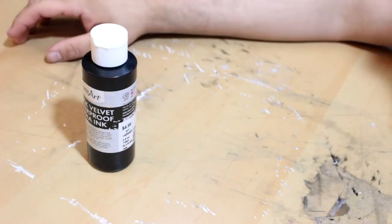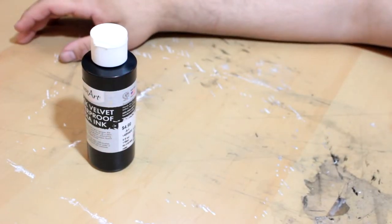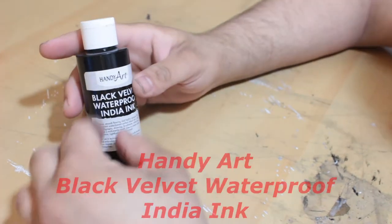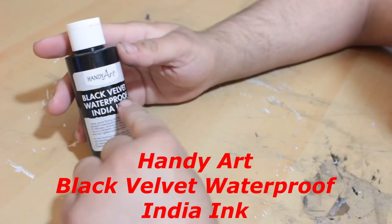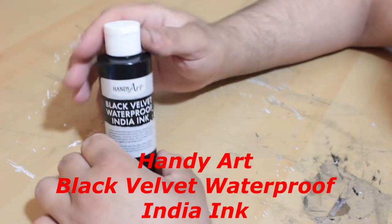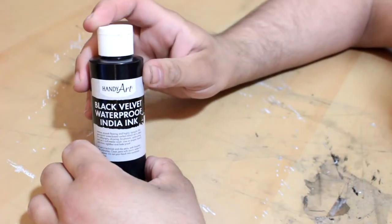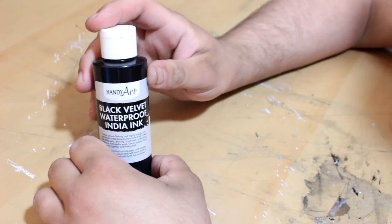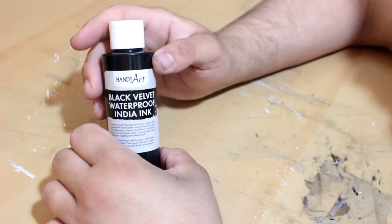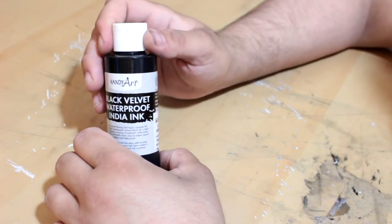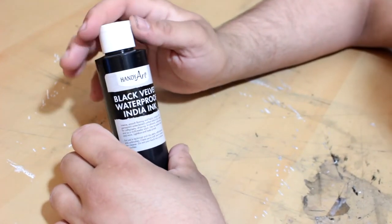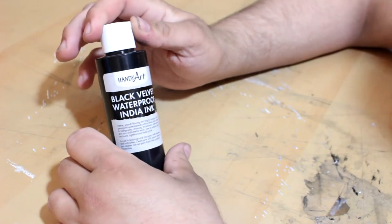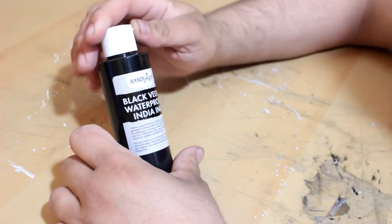What's up YouTube? I'm J-Rod of Balbrow Production. Today we're taking a look at the HandyArt Black Velvet Waterproof India Ink. I've never heard of black velvet ink before. I've never heard of HandyArt, but when I saw this ink, I had to pick it up at my local Hobby Lobby, not sponsored. But why did I pick it up besides the fact that it offers things I've never seen before?